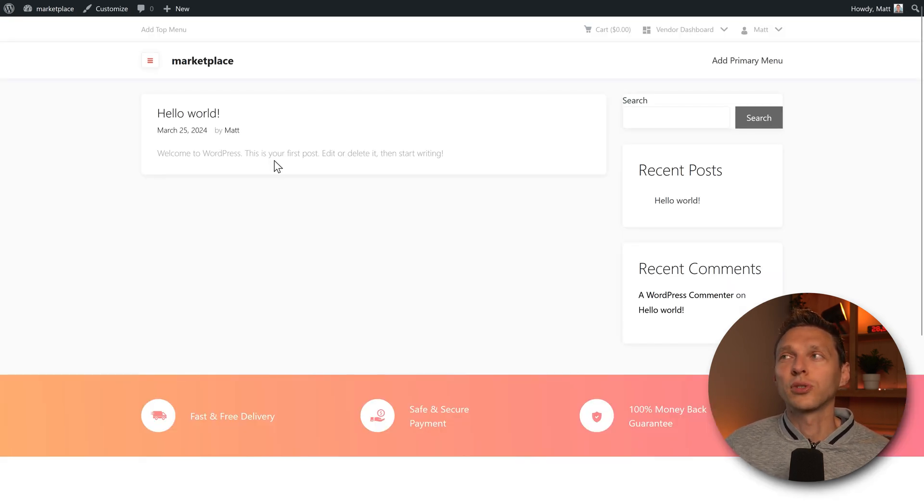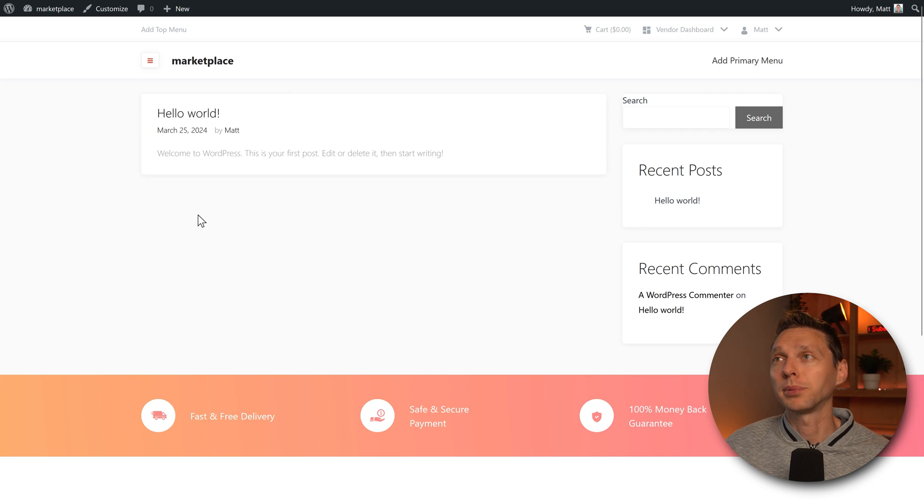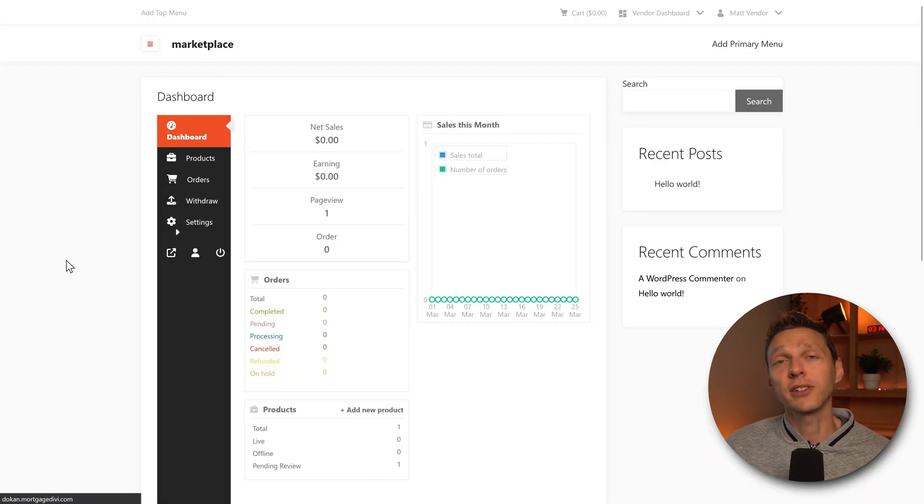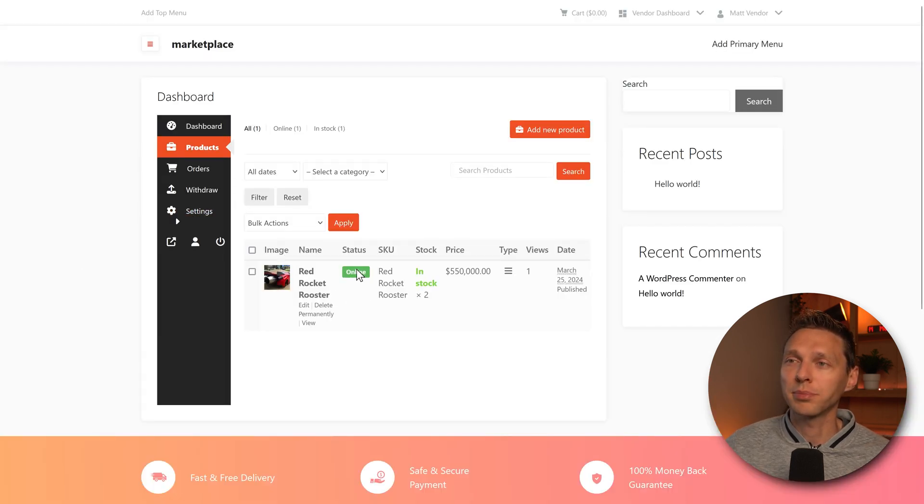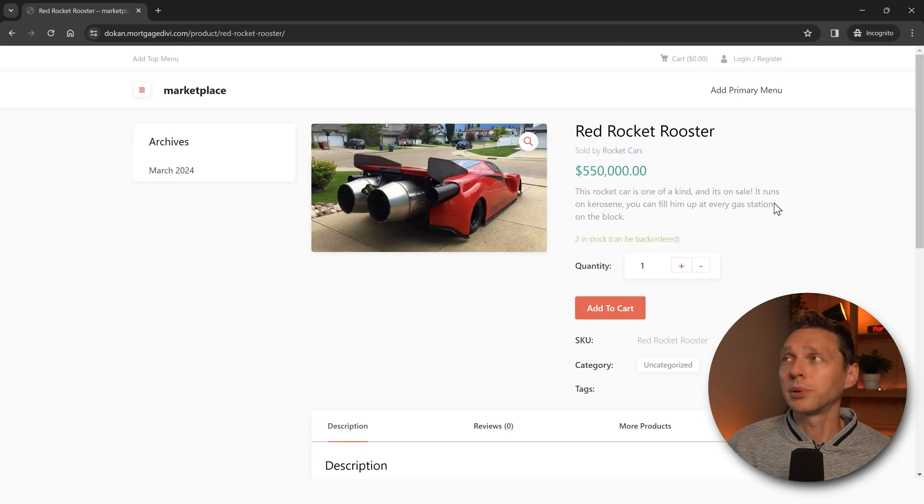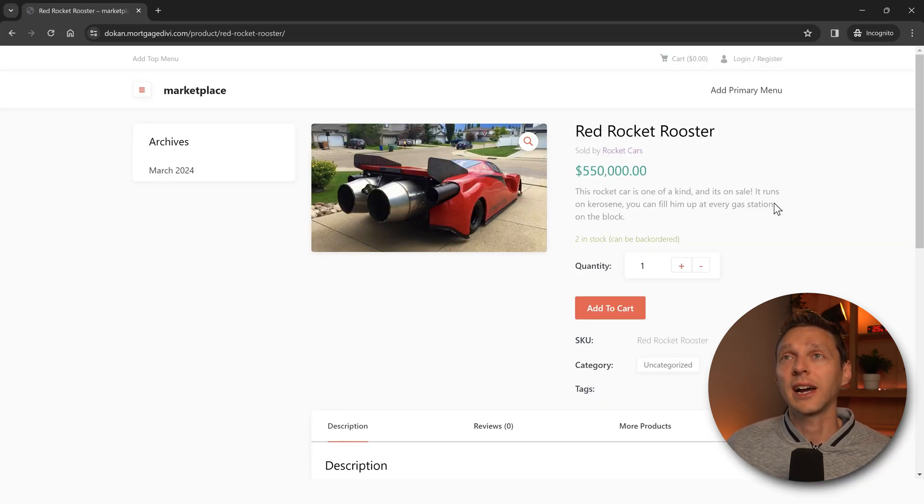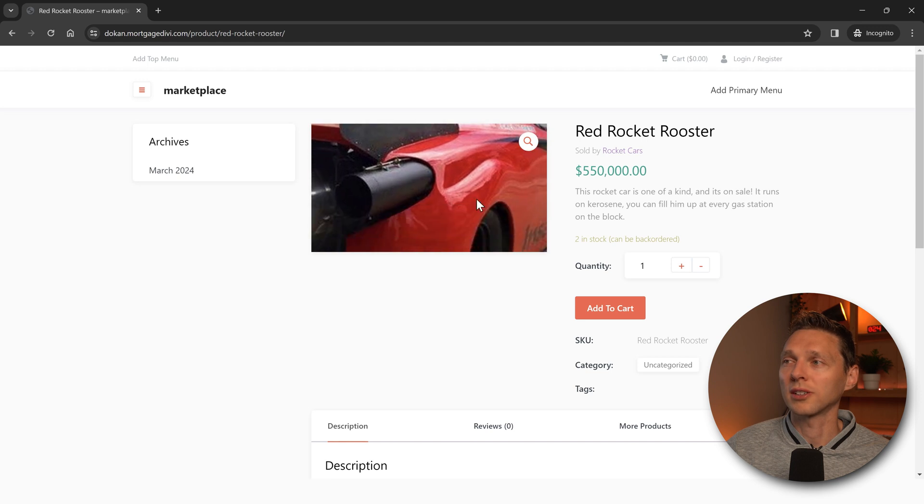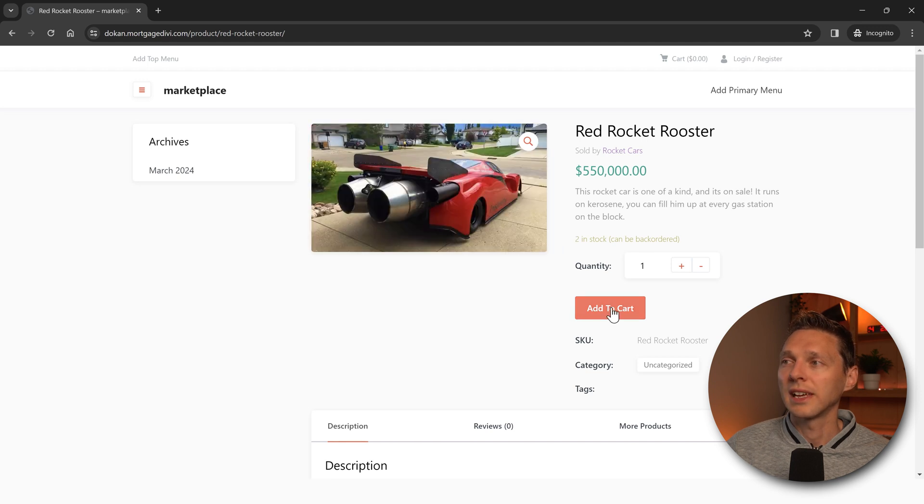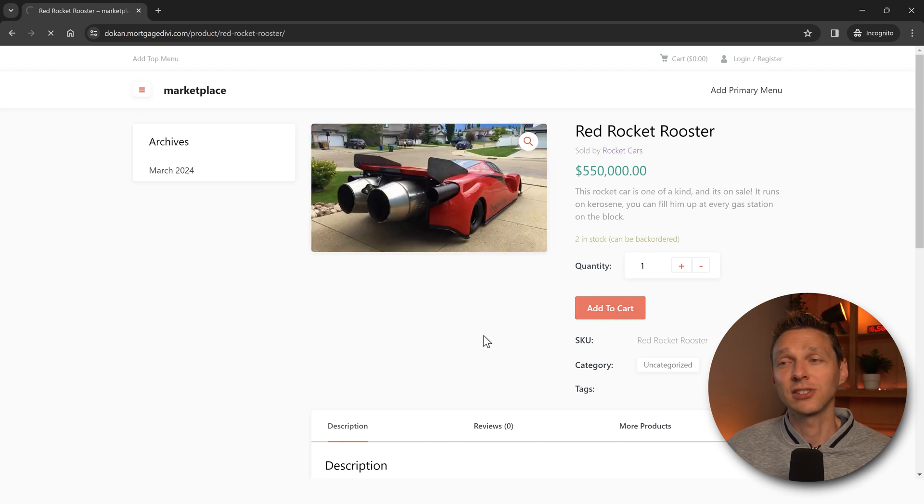Now our first store and our first product has been published. And as the vendor now goes to its products, you can see that this product is online and they can press on view. And if I am completely logged out as a vendor and I can see the marketplace and buy the red rocket rooster, add it to my cart, and then I can just buy it. Now this system looks really promising, but I don't know honestly if you guys are waiting for a really extensive in-depth tutorial about Dokan. Let me know in the comments.